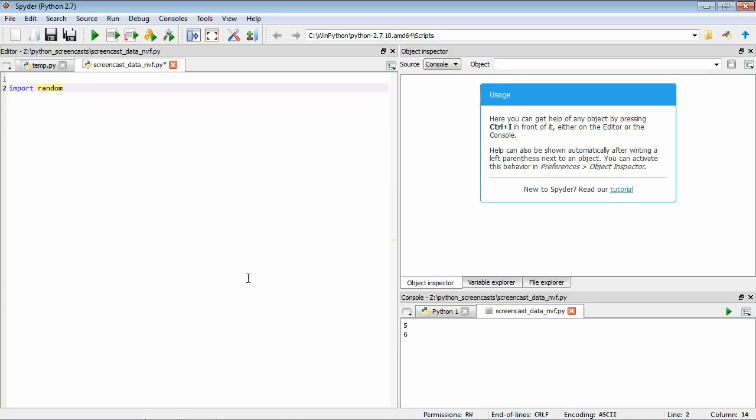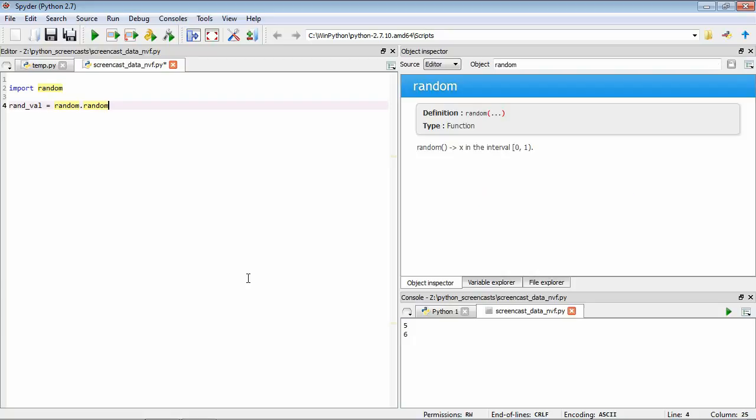Now we have the functionality associated with random that we can access using what's called dot notation. First let's consider a function that's actually called random. Now if we type randval, this is our variable, equals random, the package we just imported, dot random. Now we've started to access the function. To learn how we can use it, we can position our cursor at the end of the statement. If we press the keys on the keyboard, hold down ctrl and press i, you can see that the help window over here has changed to give us some indication of what this function does and how we can use it.